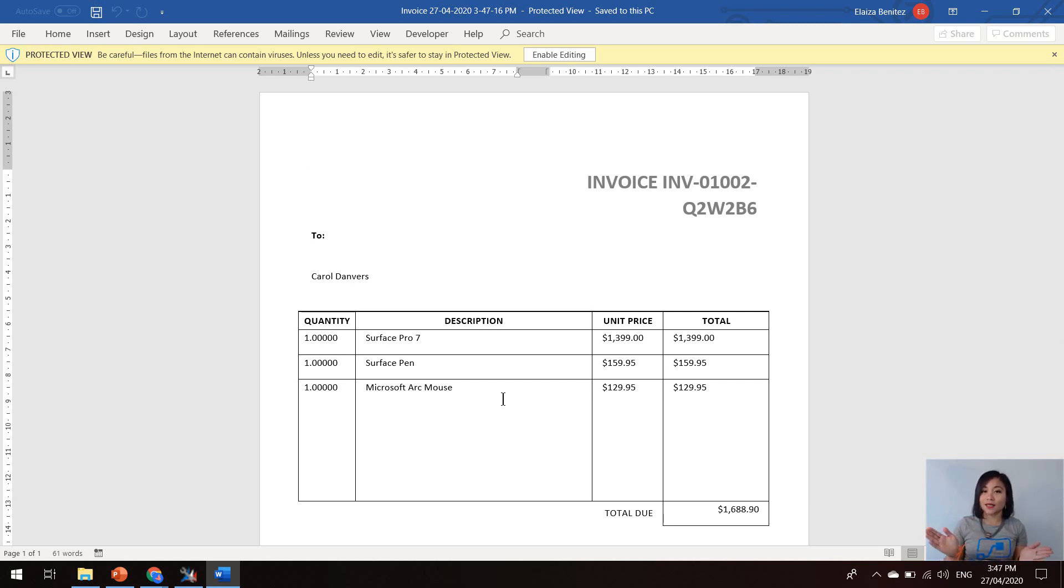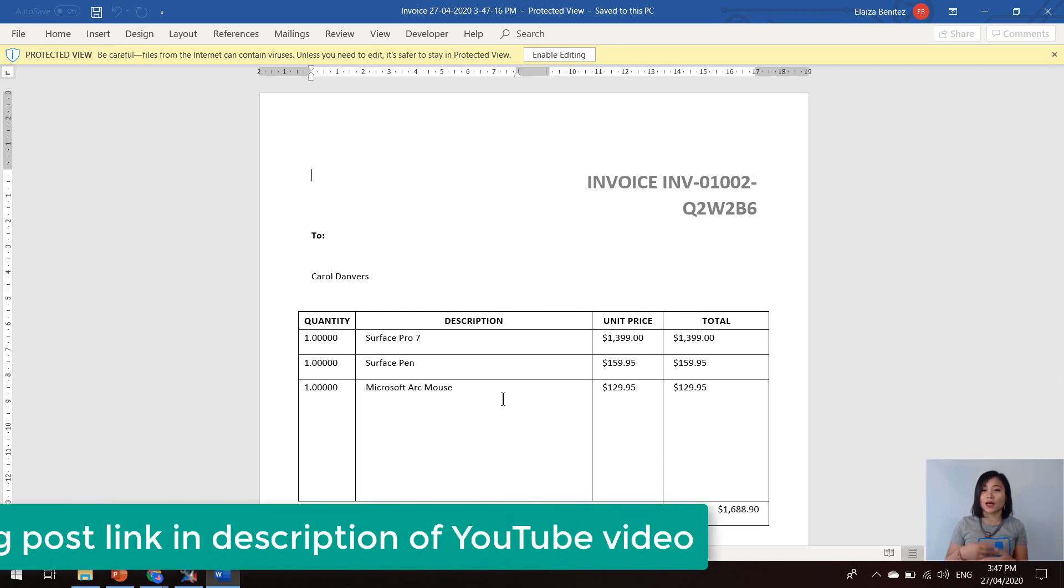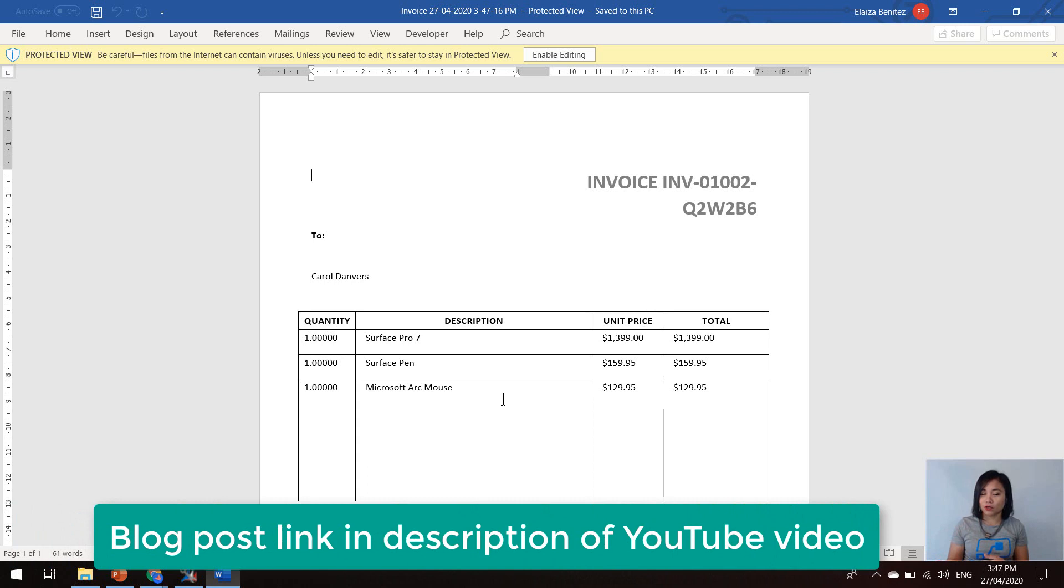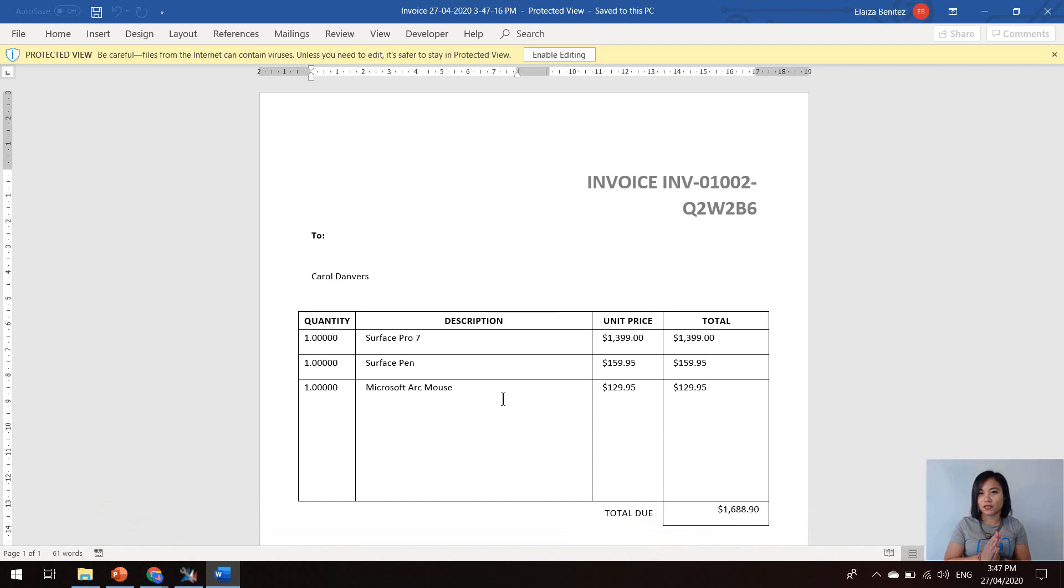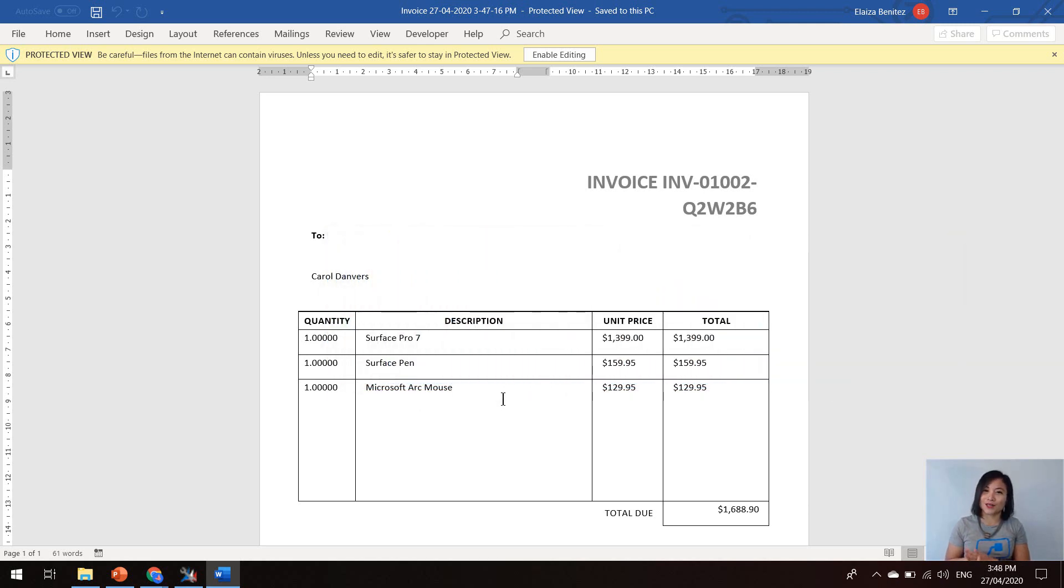And that is it for today's WTF episode on how you can create a word template and upload it into Dynamics 365. Please join me in part two of my series, where I will show you next how to create a custom connector for Dynamics 365. Thanks for watching, and I'll catch you in part two. Bye.